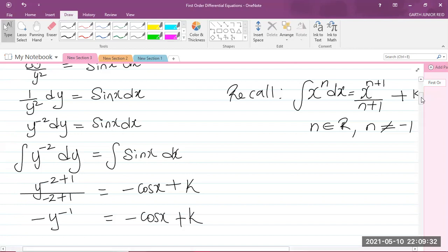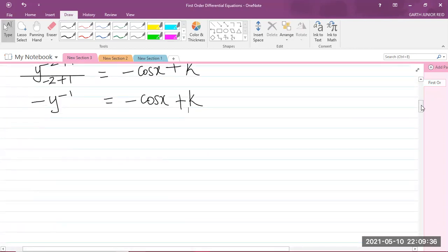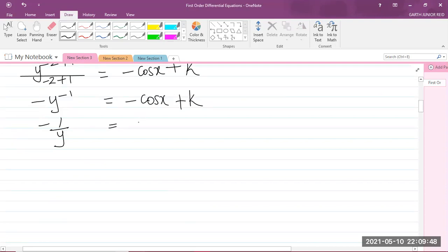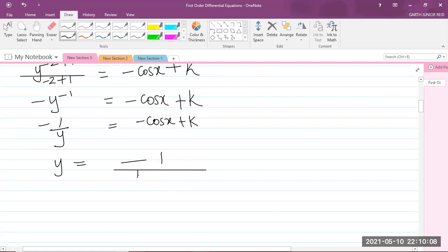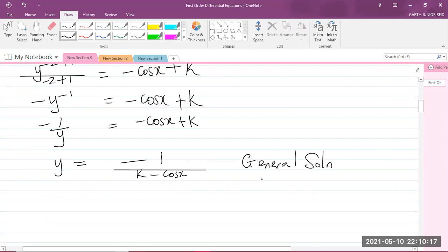That negative y⁻¹ can be rewritten as −1/y, so we have −1/y = −cos x + k. Multiplying both sides by y and rearranging, we get y = −1/(k − cos x). This is our general solution.